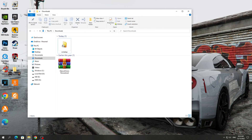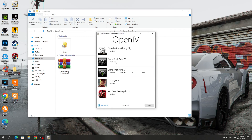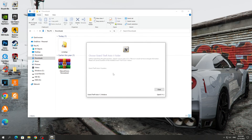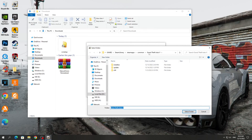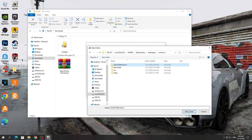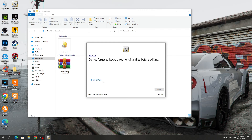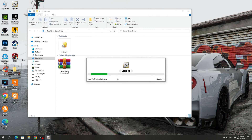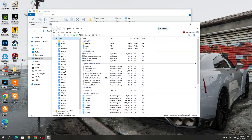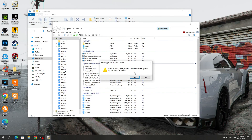Next, launch the shortcut on the desktop and select the version of Windows if we are using Windows. Then we simply indicate the path to the GTA 5 game and click Continue several times until the activation of the program begins. Next, we turn on the Edit Mode button because if it is disabled, then we will not be able to install the mod.